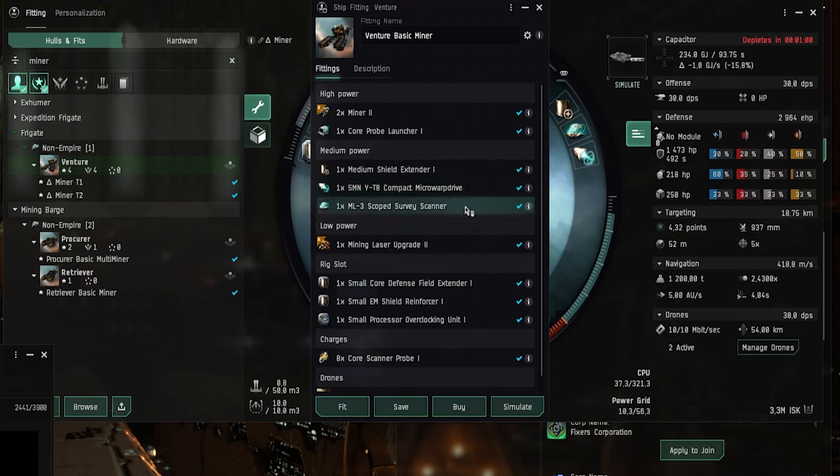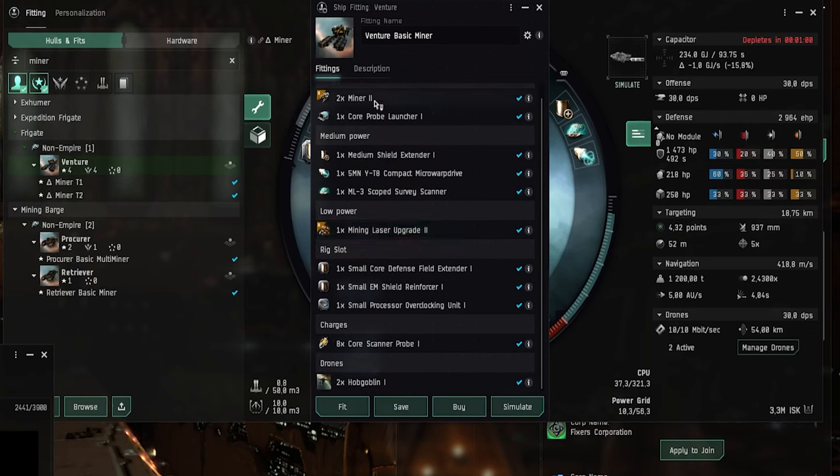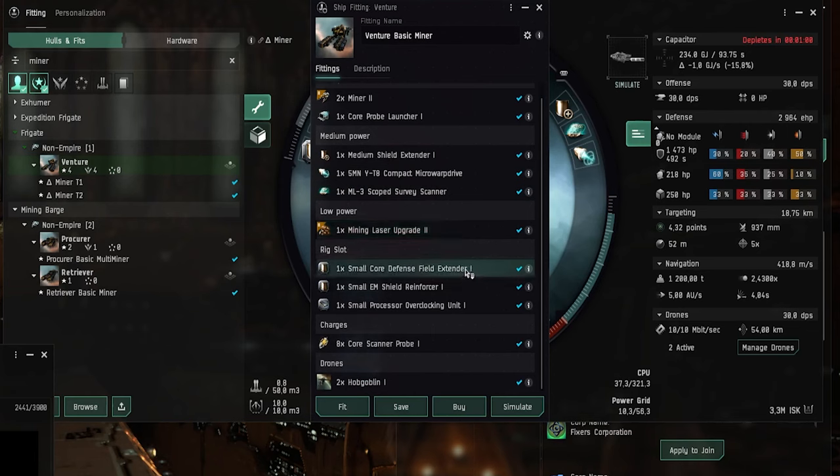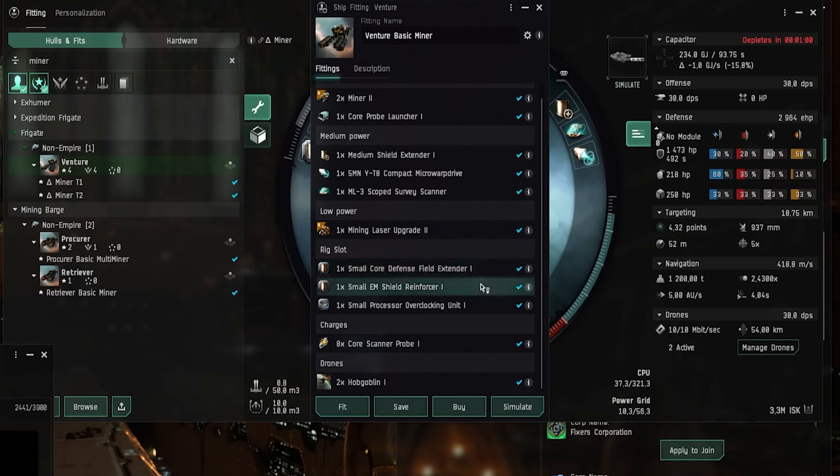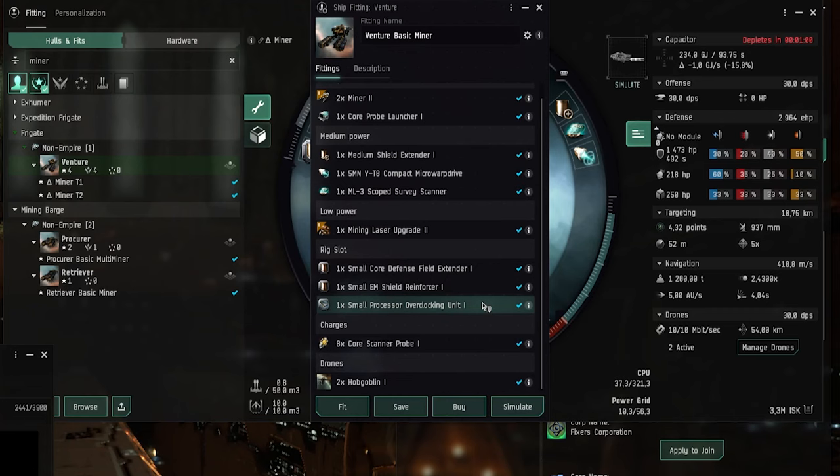Then we have a survey scanner that can scan asteroids and see how much ore is left in them. And then we have a mining laser upgrade which increases the yield of your mining lasers. And then we have a core defense field extender in the rigs. Increases your tank and the EM shield reinforcer which plugs the EM shield hole in your resistances. And then we have a small processor overclocking unit which basically gives you more CPU and makes the fit a bit more newbie friendly.